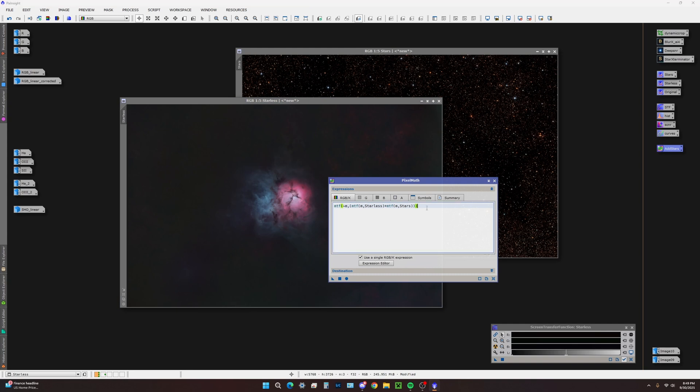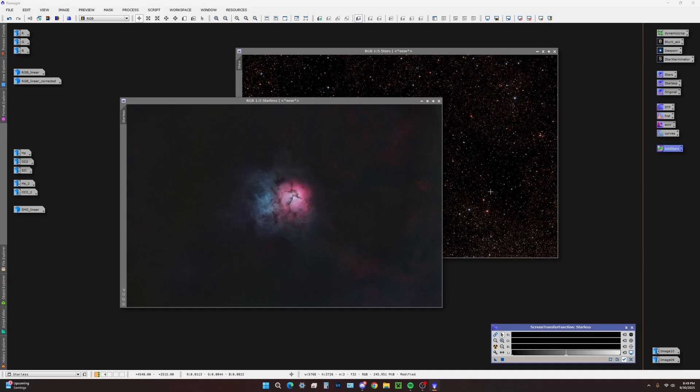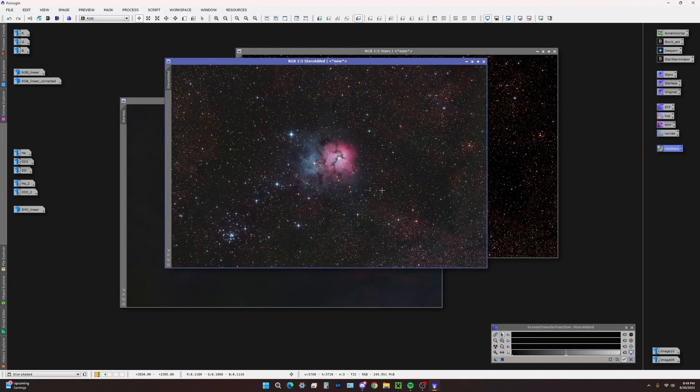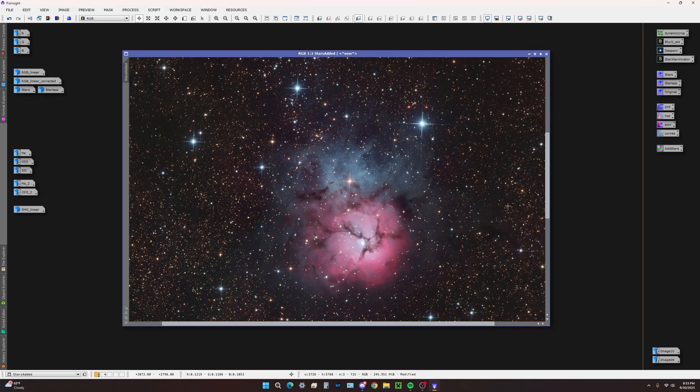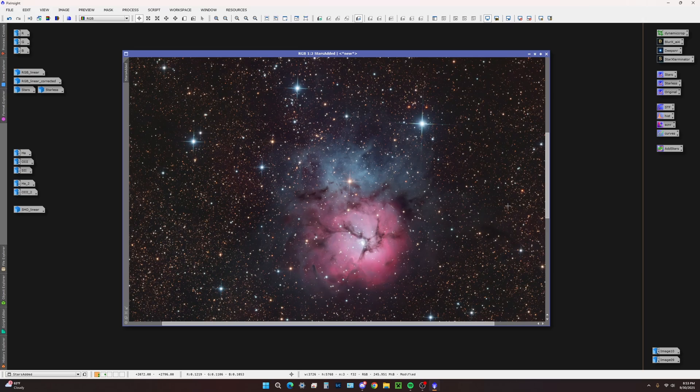I do know that this is the preferred way to add stars back to your starless image. All we have to do is drag this onto the starless image, and it has recombined our stars.